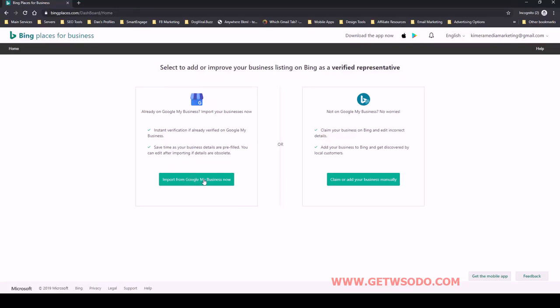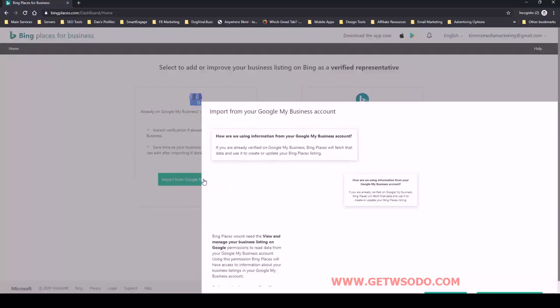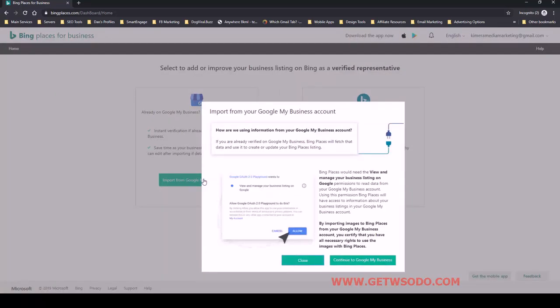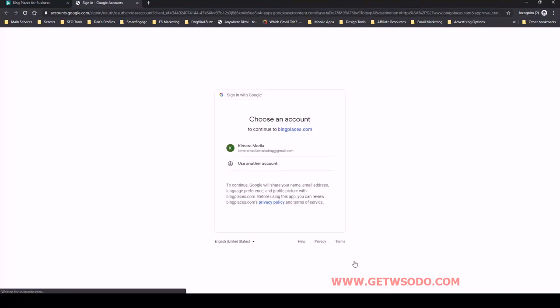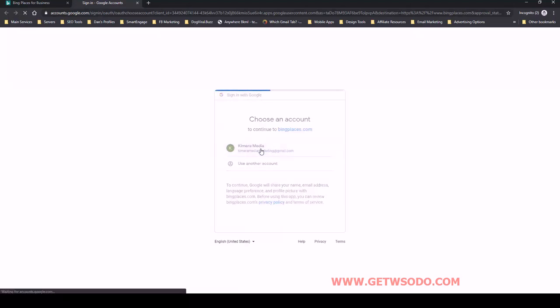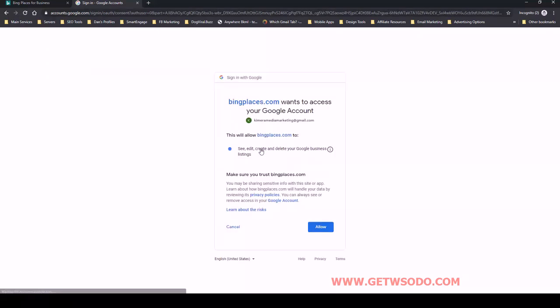Once this happens you'll see this bit of text here. All you have to do is click continue to Google My Business, and it's going to ask you to connect with your Gmail account. You'll select that and then click allow.